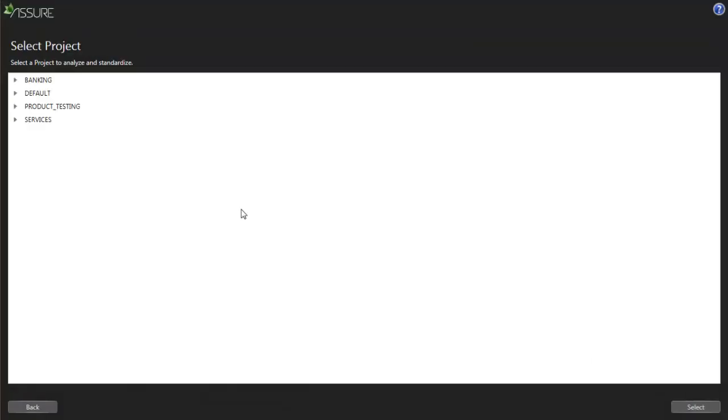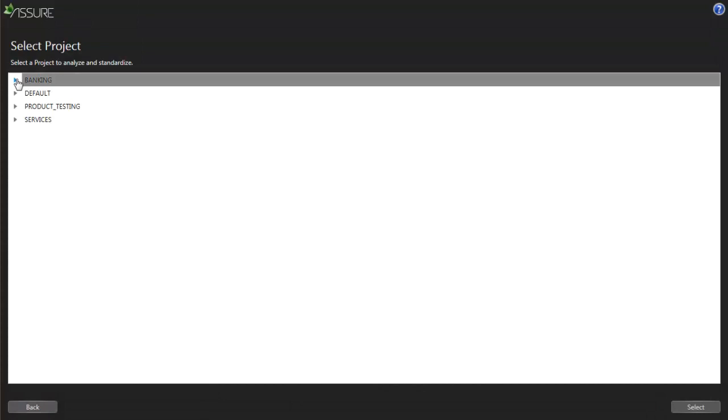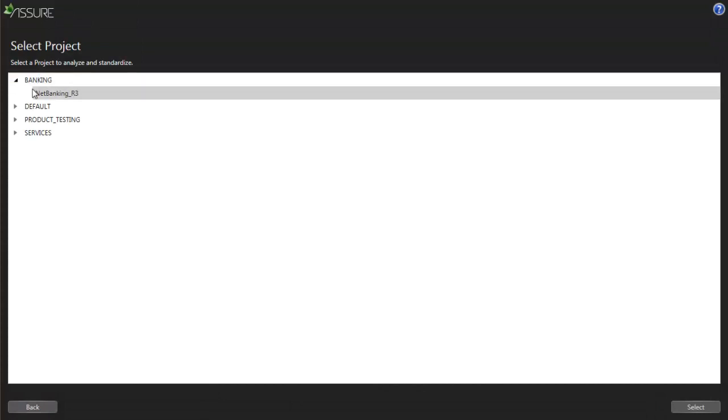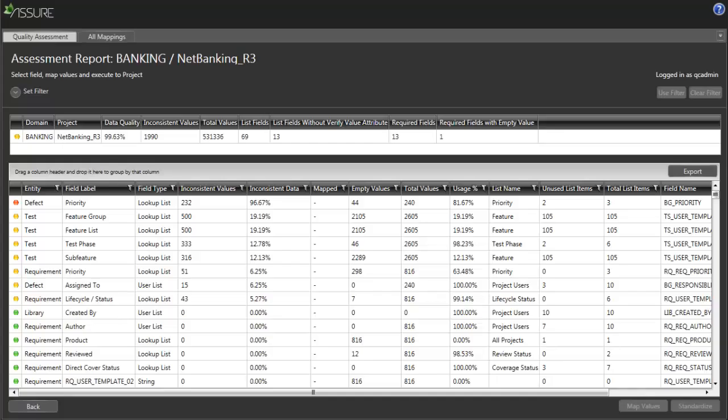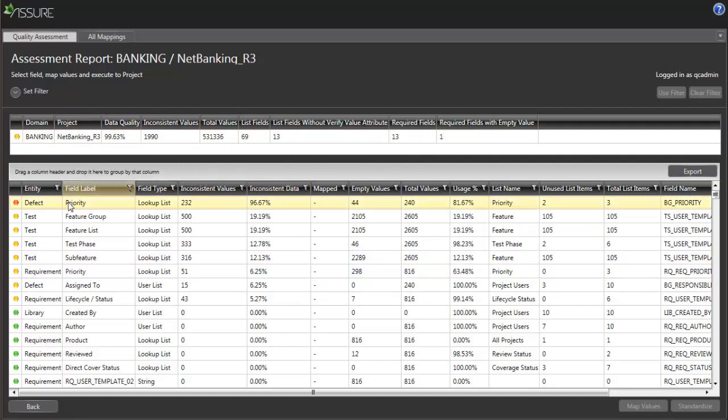After you've logged in to an HP ALM project, Assure Data Standardizer provides you with an immediate assessment of the data quality in your project, highlighting the most problematic areas and providing you with all the information that's relevant to data quality.